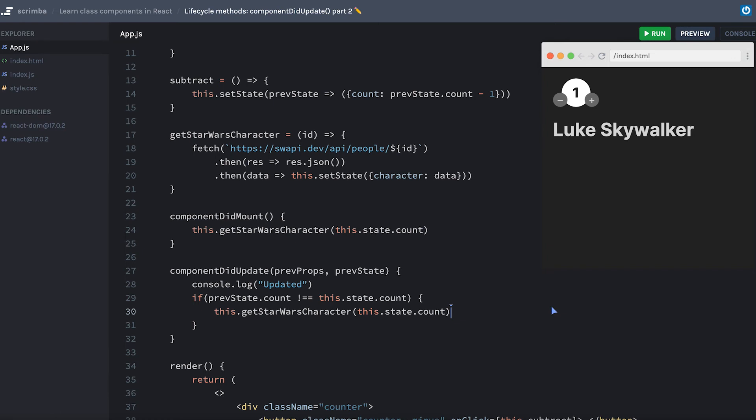Whereas with useEffect, you just say I want you to keep track of count and if it ever changes, then run the following effect. Anyway, that's a bit of a tangent. And if you haven't used the effect hook yet, don't worry about what I just said.